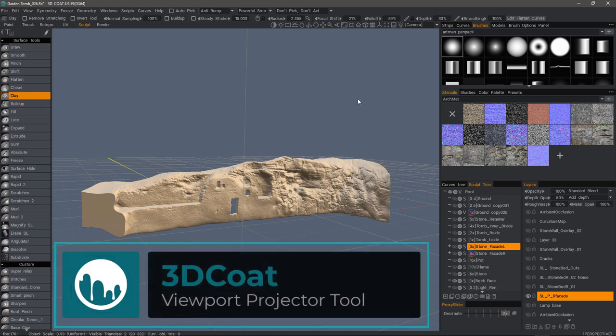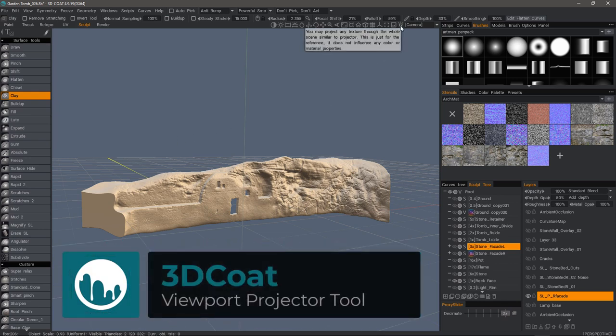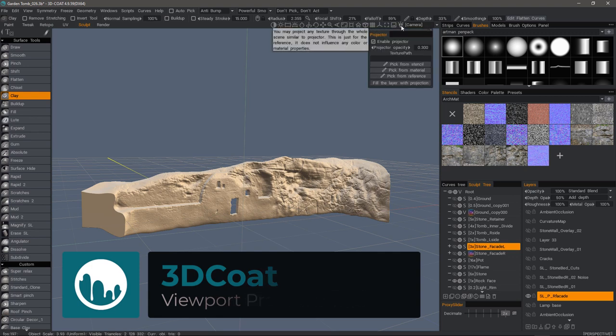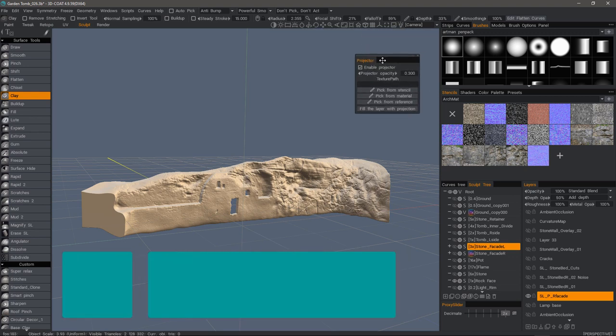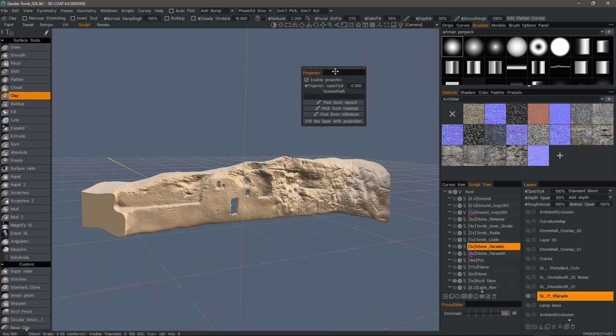Let's take a quick look at the projector tool that's been added recently in 3D Coat 4.9. If I click on its icon to the left of the camera menu, you'll see a new panel which enables me to turn the projector on or off.